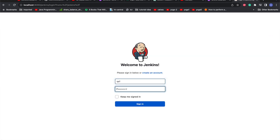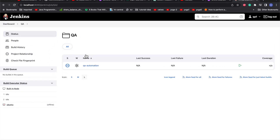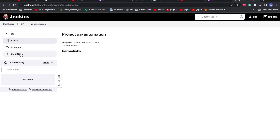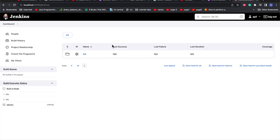Now let me log out from developer1 and log in with qa1. We can see that QA is restricted to the QA folder and doesn't even have access to other things. If we go to the job, qa1 can build it but cannot configure it and cannot delete it. These are the various permissions QA is restricted to. These are for demo purposes — in your company you'll need to define the architecture according to your ACL and then apply restrictions. That's it for the folder and project-level restriction as part of Jenkins security best practices.